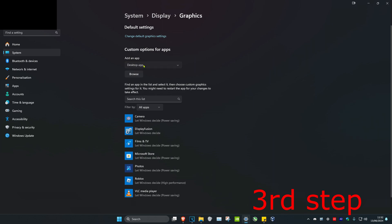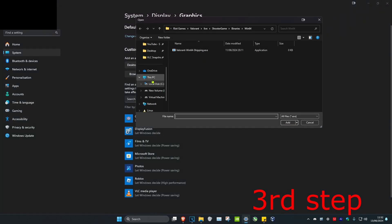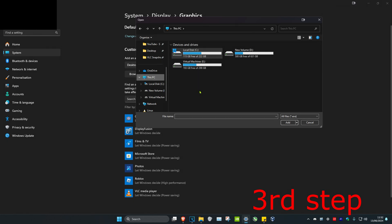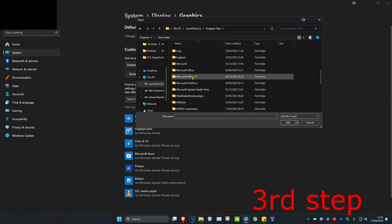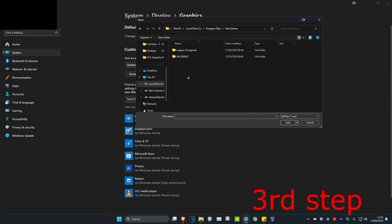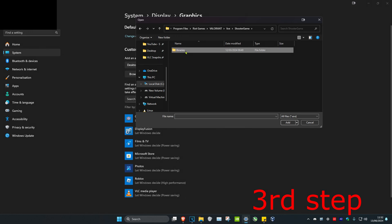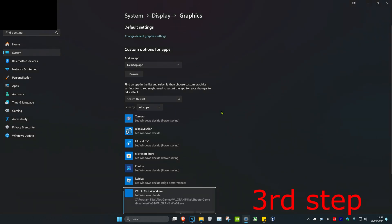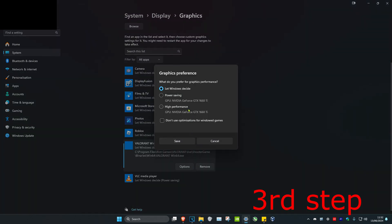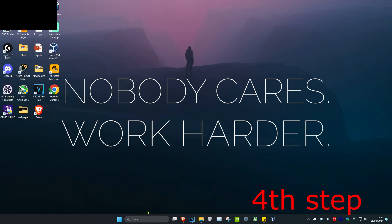Once you're on Graphics, make sure that under Add an App you have Desktop App selected. Then click on Browse, click on This PC, and find where you have Valorant installed. For me it's on my C drive — scroll down to Program Files, Riot Games, Valorant, Live, ShooterGame, Binaries, Win64. Find the Valorant exe file and double click on it, which will make it appear. Then click on Options, click on High Performance, and click Save.